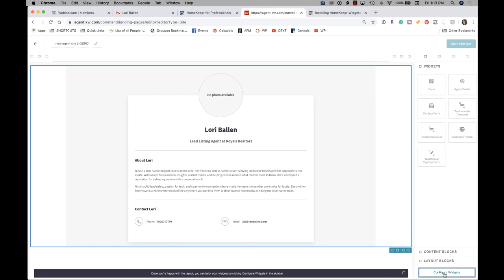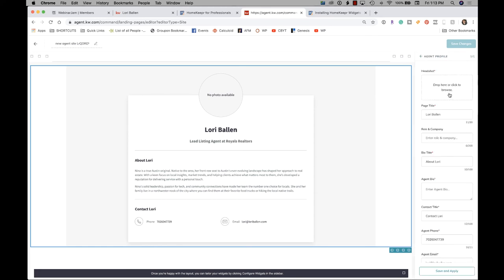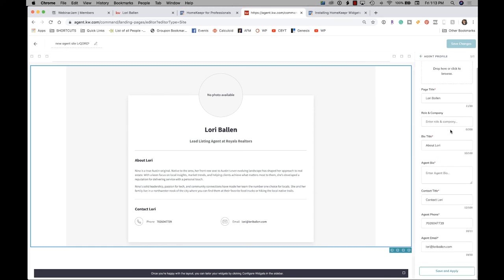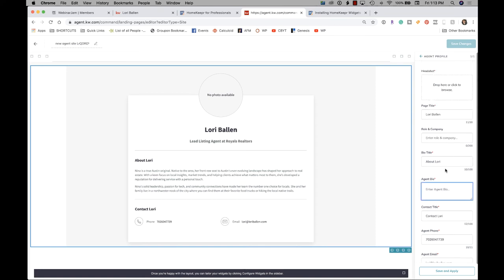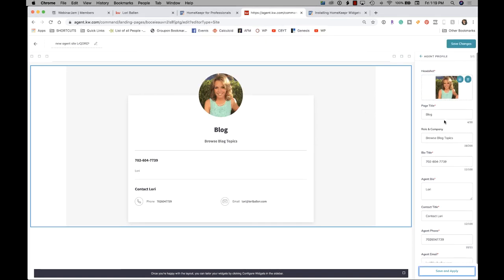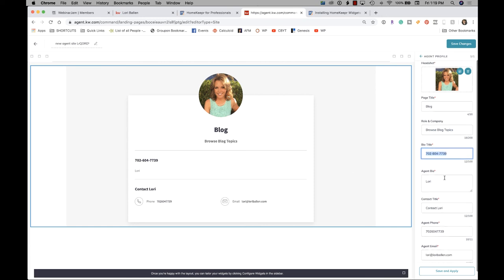So let me just go ahead and grab my picture. If it doesn't update, you're missing something on the page, by the way. There's a required element that you just haven't done yet. Okay. And then each one of these things you can change to whatever you want. So I've got blog. I've got browse blog topics. Bio title here. I put a phone number. Right here is the spot where you put that widget.